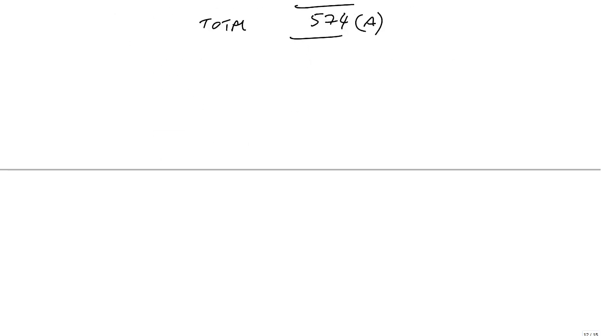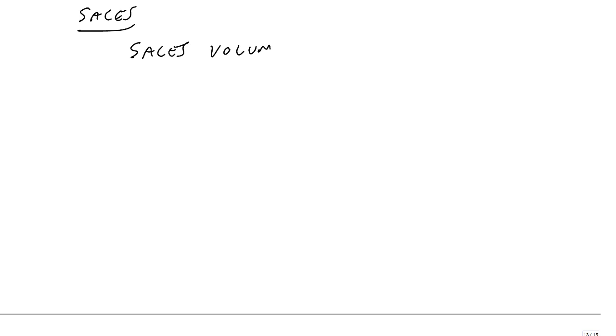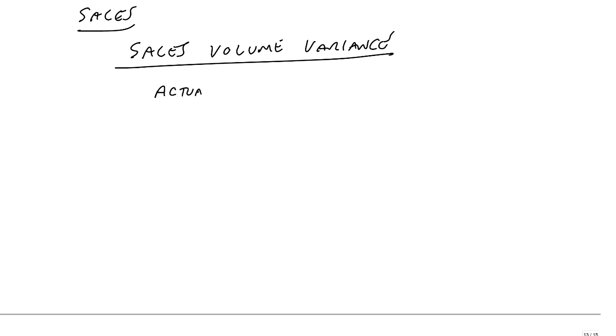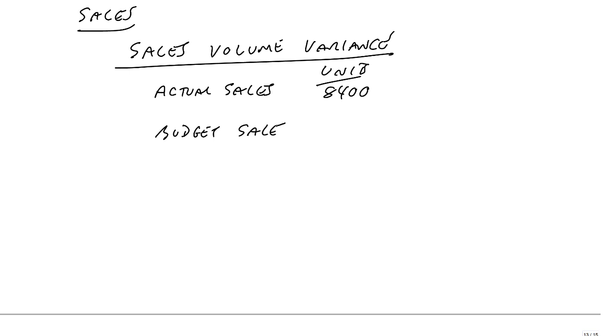And the sales variances. First of all, sales volume variance. This looks at the effect of selling more or less units. We compare the actual sales, which in units is 8,400, with the budget sales, which in units was 8,000. So we sold 400 units more than we expected to.